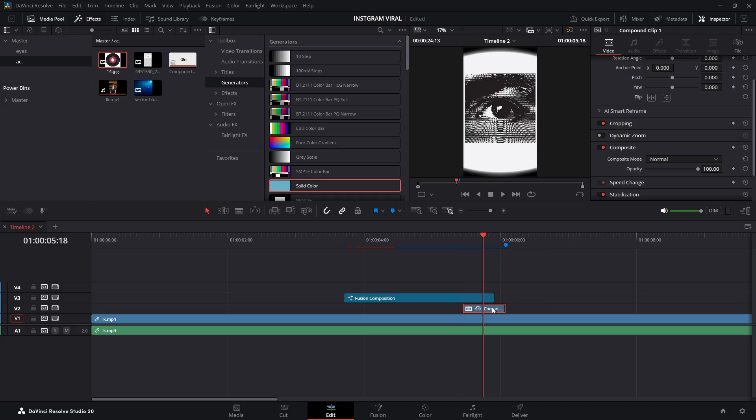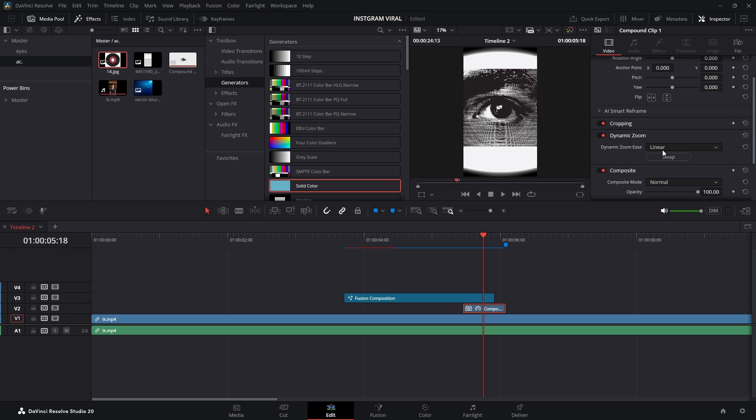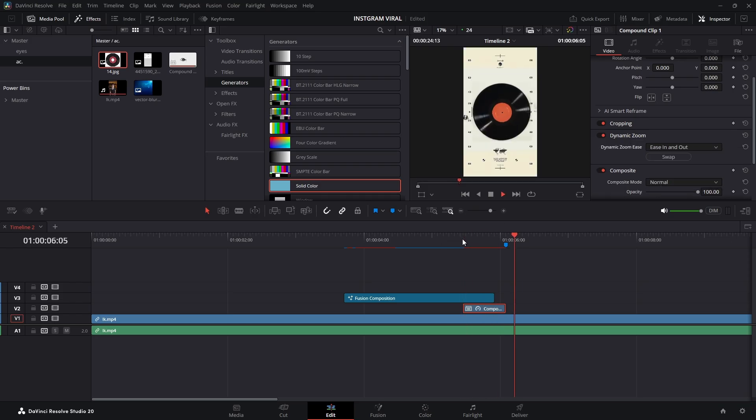As an extra step, I'll select the compound clip and enable Dynamic Zoom in the Inspector. I'll change the easing to Ease In and Out for a smooth effect. Now, let's move to the last part of our animation.